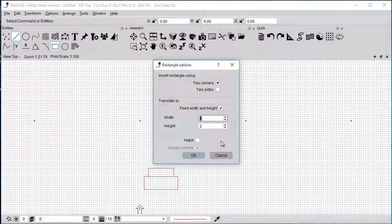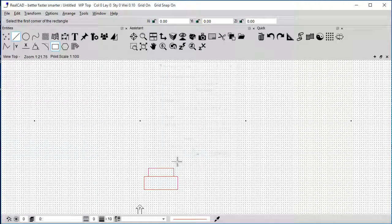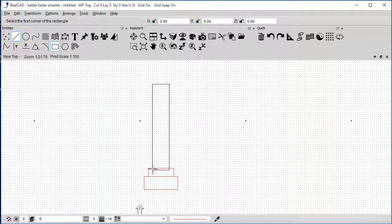So the width is going to be 400, and the height 2 meters. And then I can just snap onto that corner. And that's it.